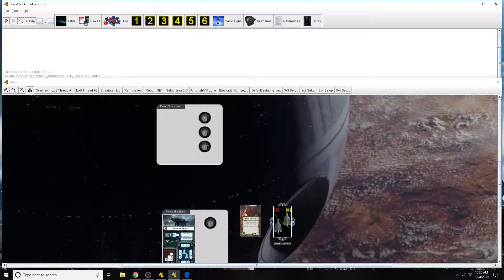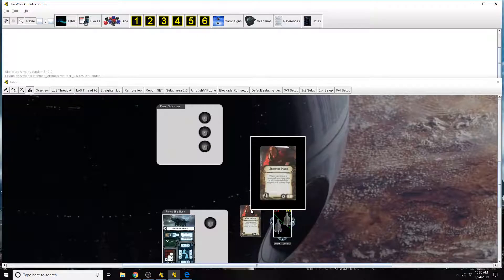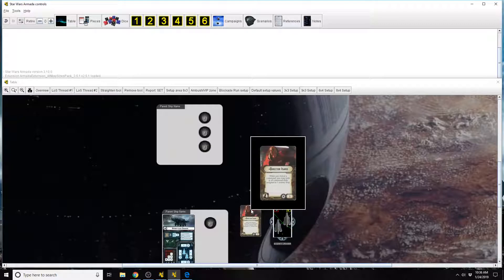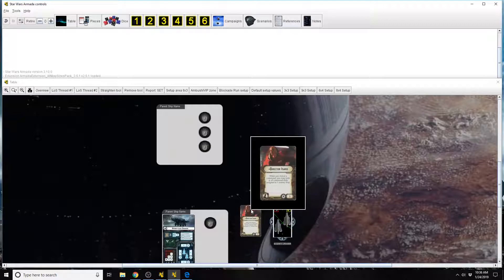Today we're gonna look at the Imperial Officer Director Isard. How can you tell if she fits into an officer slot? You look at the bottom left-hand corner, you'll see the officer upgrade symbol there. She is Imperial only, which if you look next to her point cost, which is 3, you'll see the Imperial faction icon. Also next to her name and title, you'll see a bullet point that designates that she is unique, meaning you can only bring one of that card in your fleet.